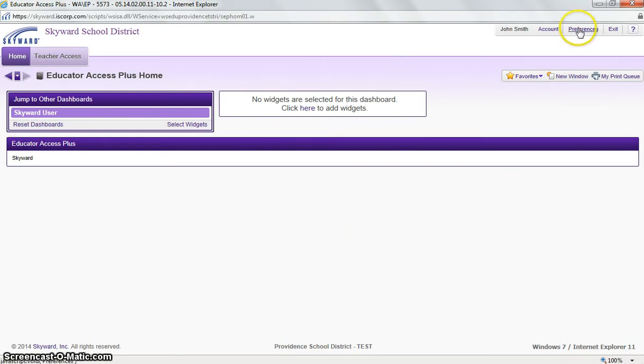Right next to preferences, we can see our exit link. And that will log you out of Skyward, so we will not click that at this time.